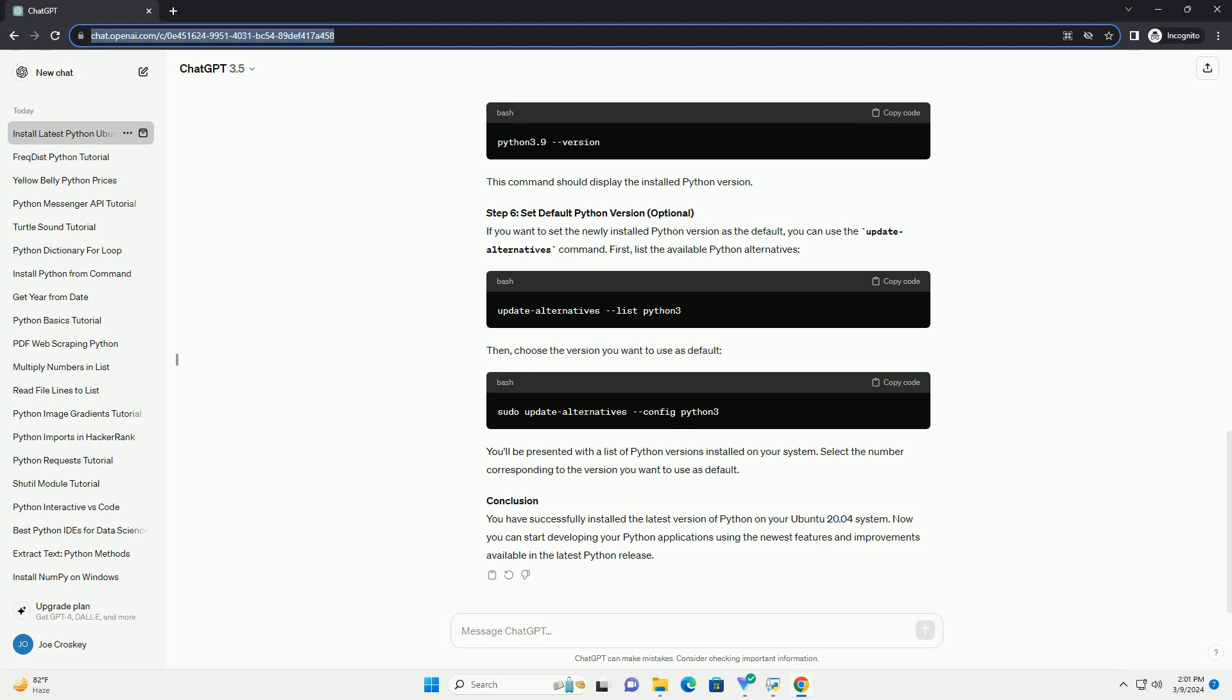Chat GPT. Tutorial: Installing the latest Python on Ubuntu 20.04. Python is a versatile programming language used in a wide range of applications, from web development to scientific computing. Ubuntu 20.04 comes with Python pre-installed, but often you might need a newer version for your projects. In this tutorial, we'll walk through the steps to install the latest version of Python on Ubuntu 20.04.